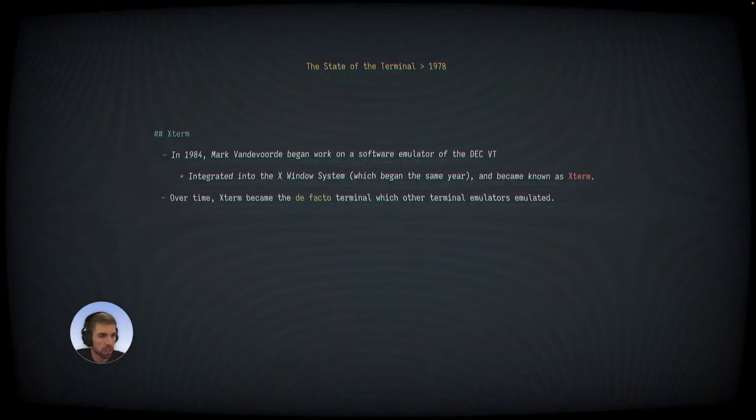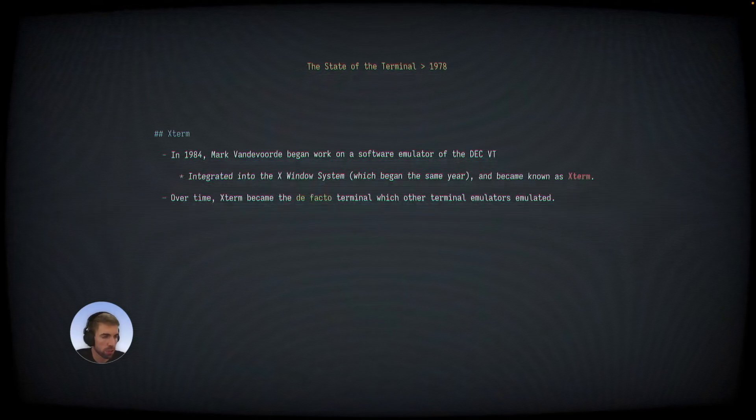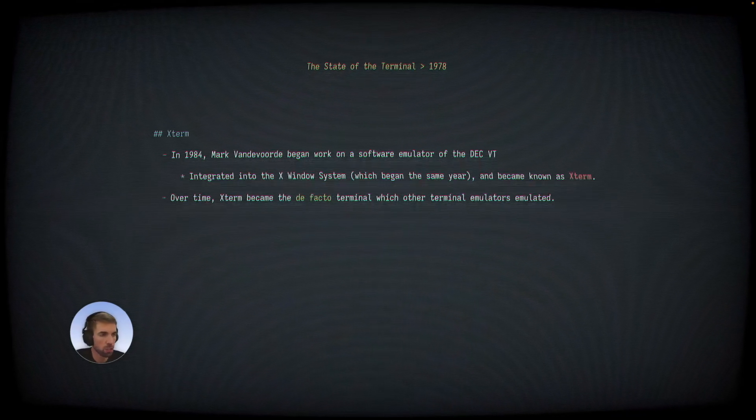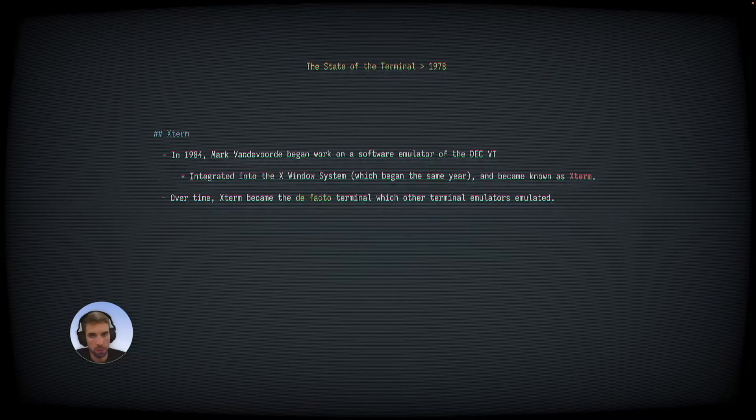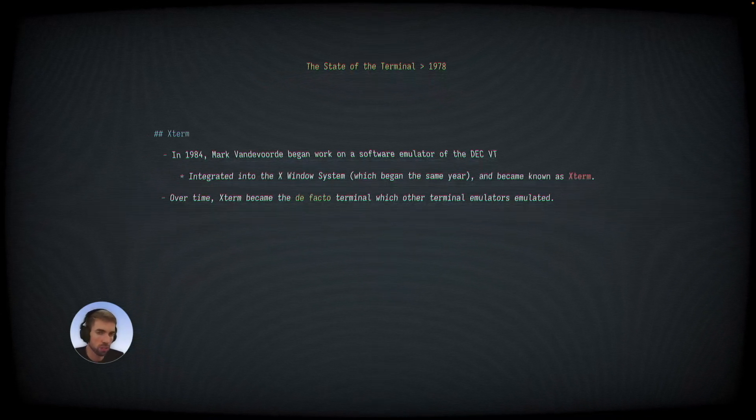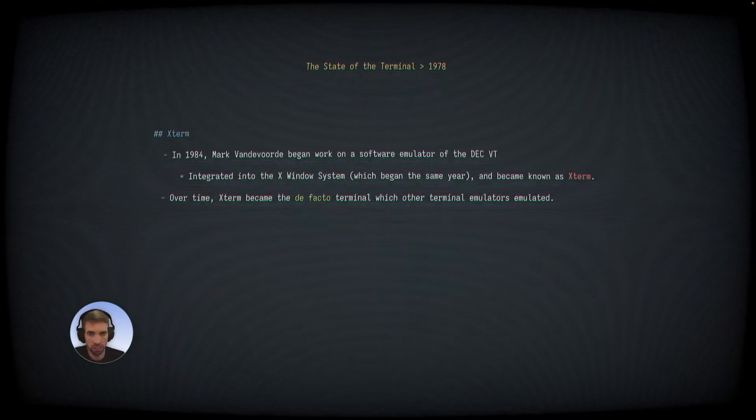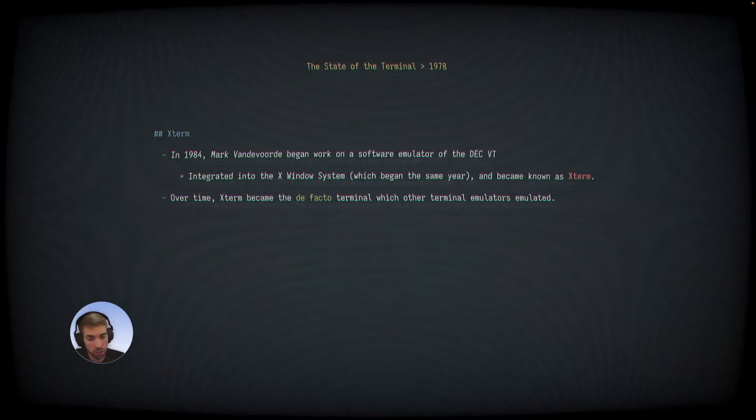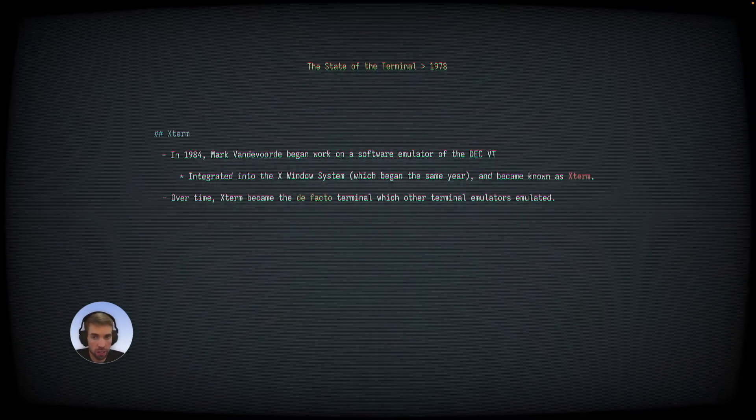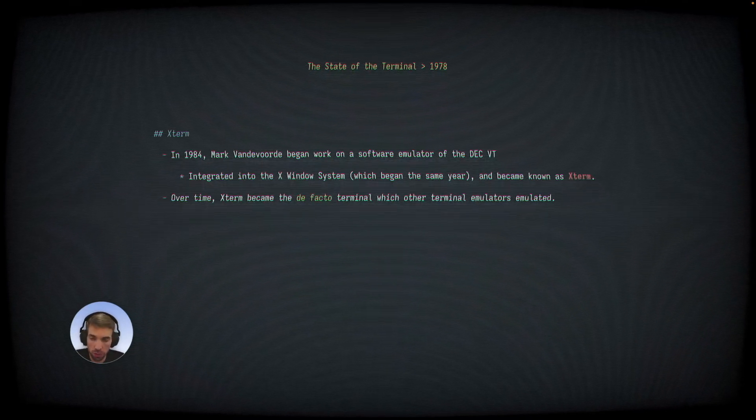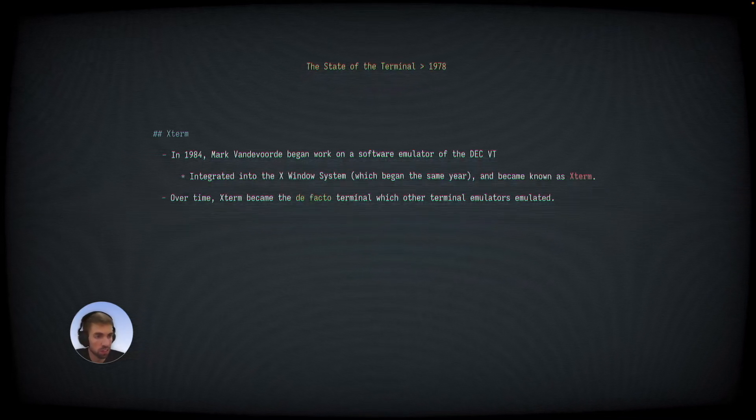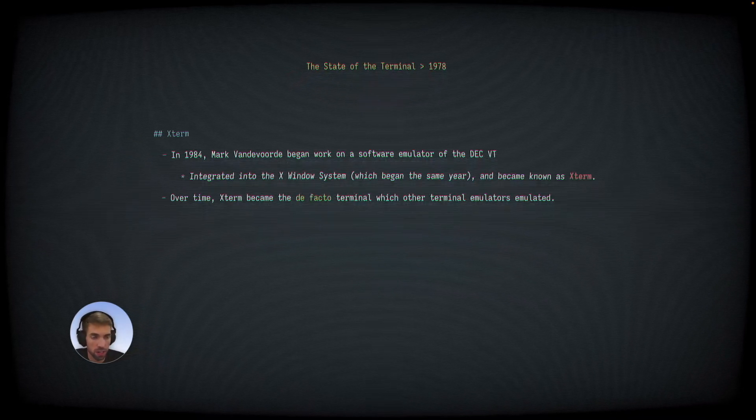Which brings us to the next stop in our history lesson, Xterm. In 1984, a student at MIT named Mark Vandervoort started working on a software emulator of the DEC VT series. This eventually became integrated into the X-Windows system and became known as Xterm, which most of us have probably heard of today.